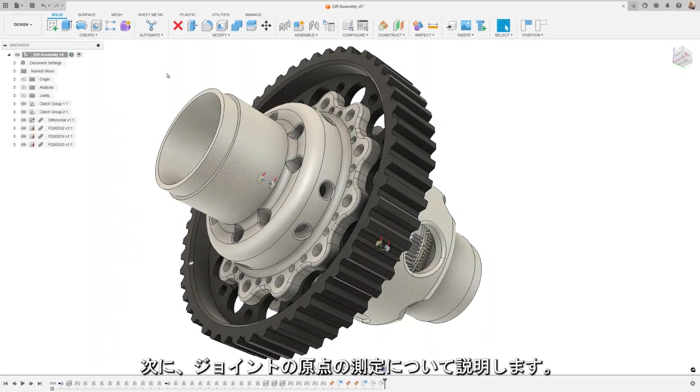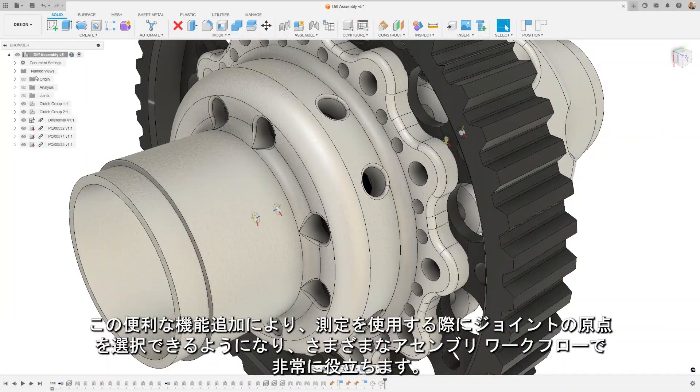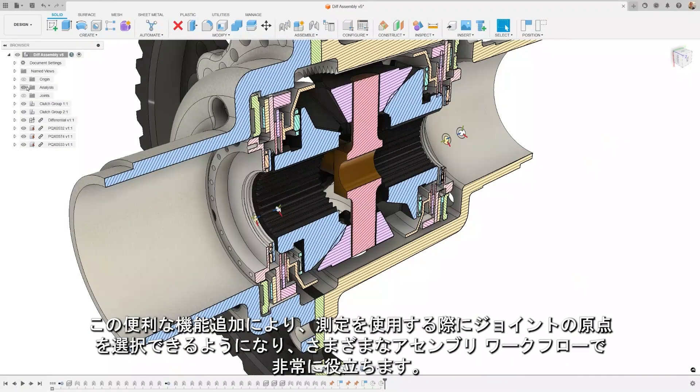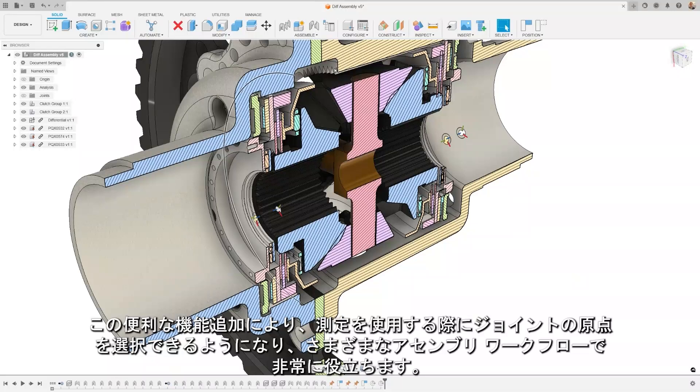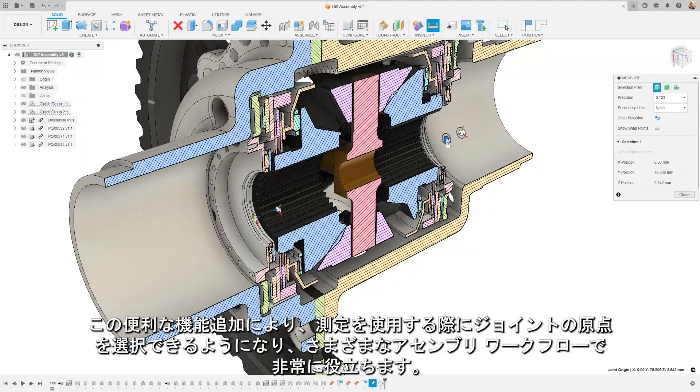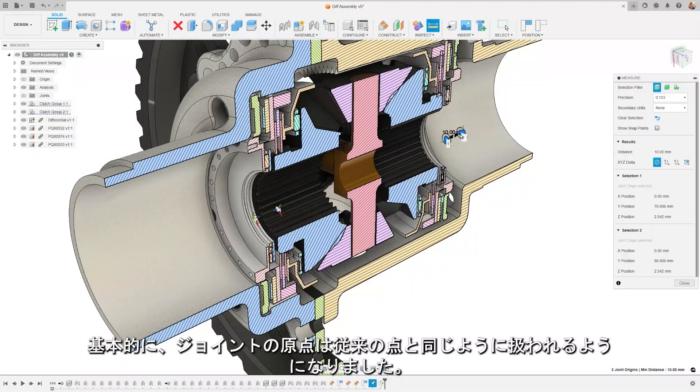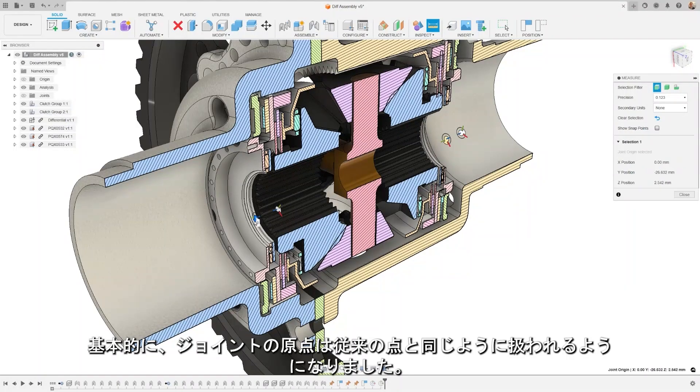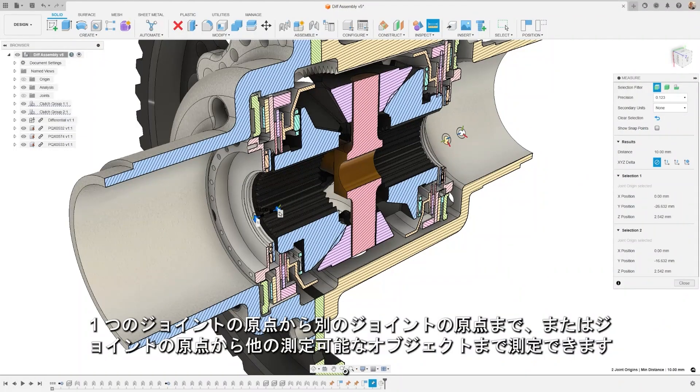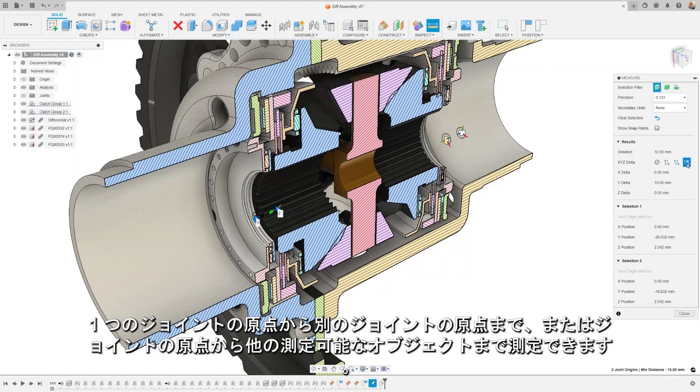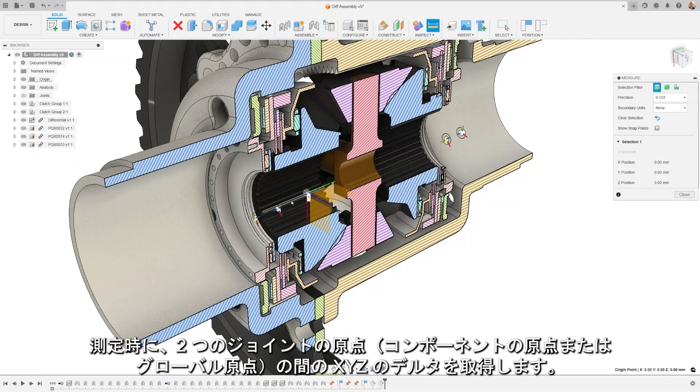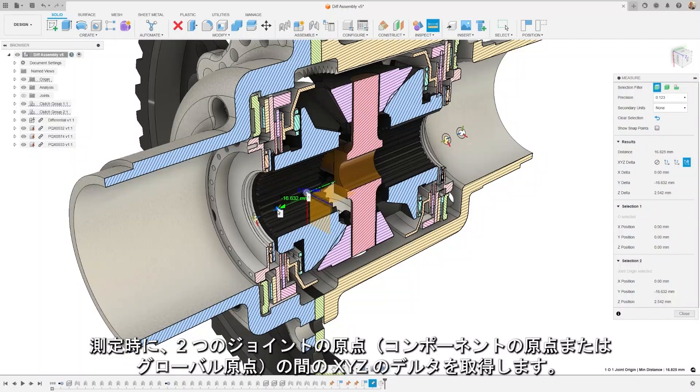Let's talk about measuring joint origins. This handy addition makes joint origin selectable when using measure, which can be a real asset in various assembly workflows. In essence, joint origins are now treated the same way as points were previously. You can measure from one joint origin to another, or from a joint origin to any other measurable object. When measuring, you'll get the XYZ delta between two joint origins, either their component origins or the global origin.